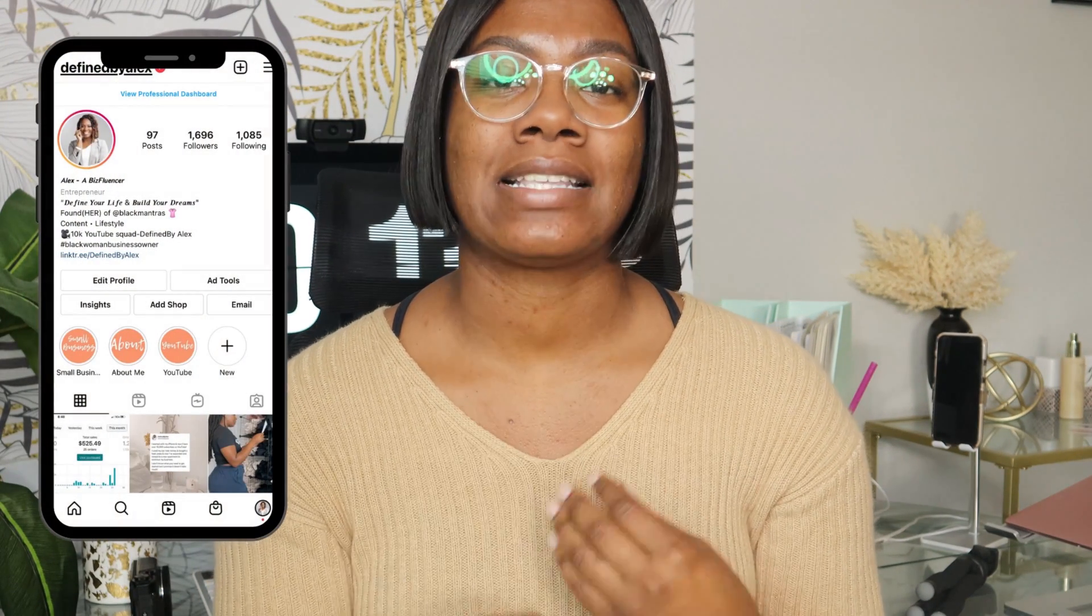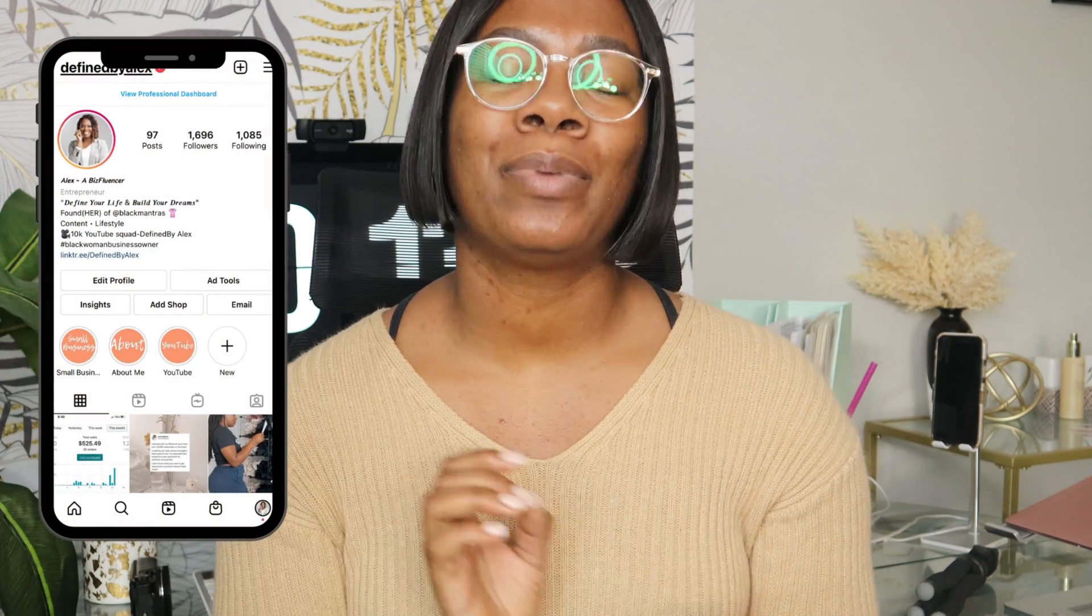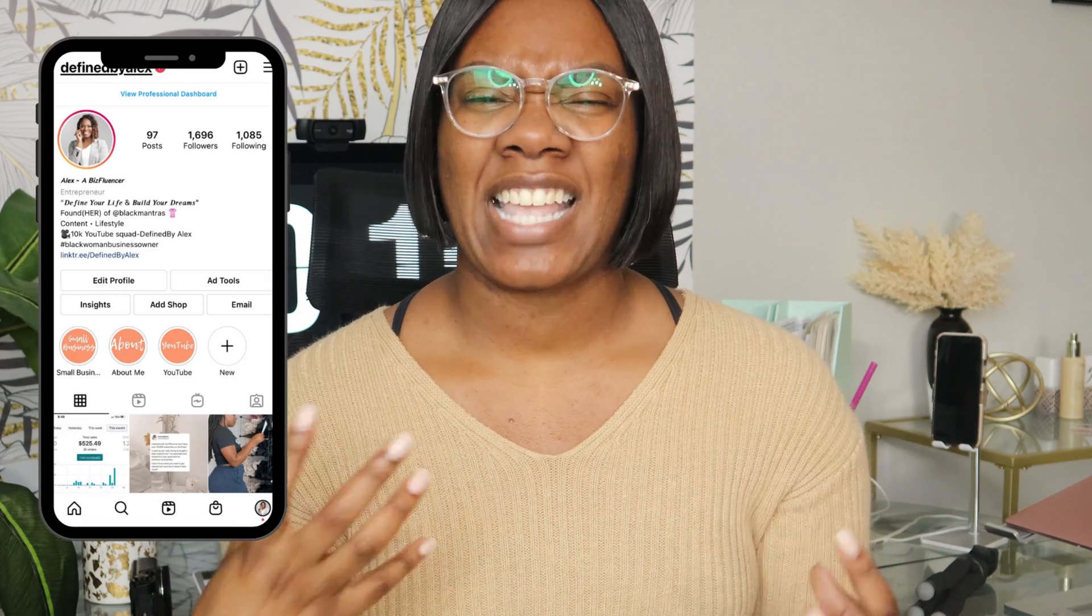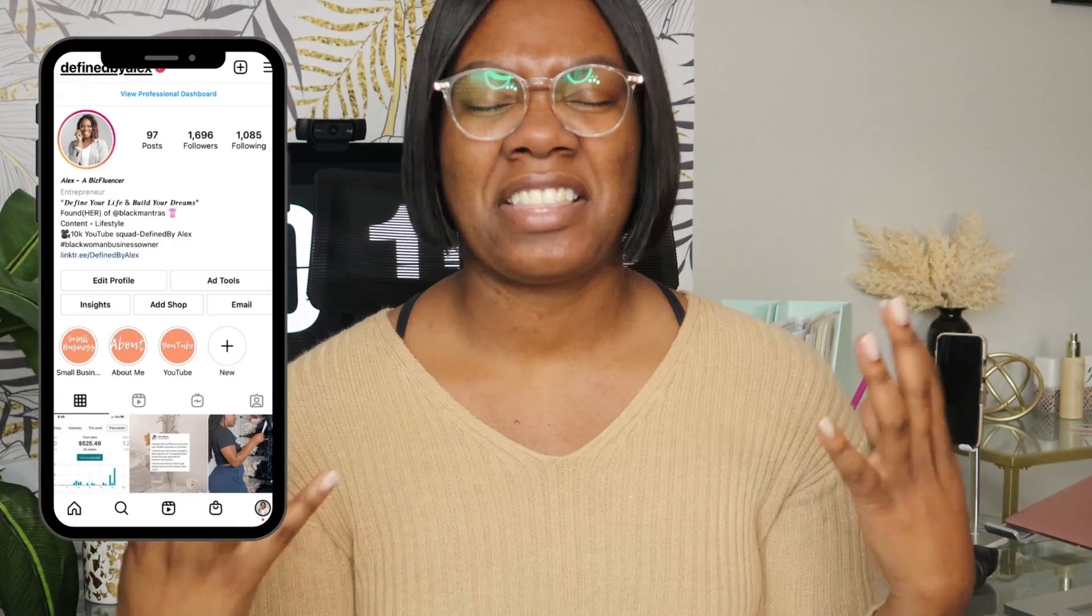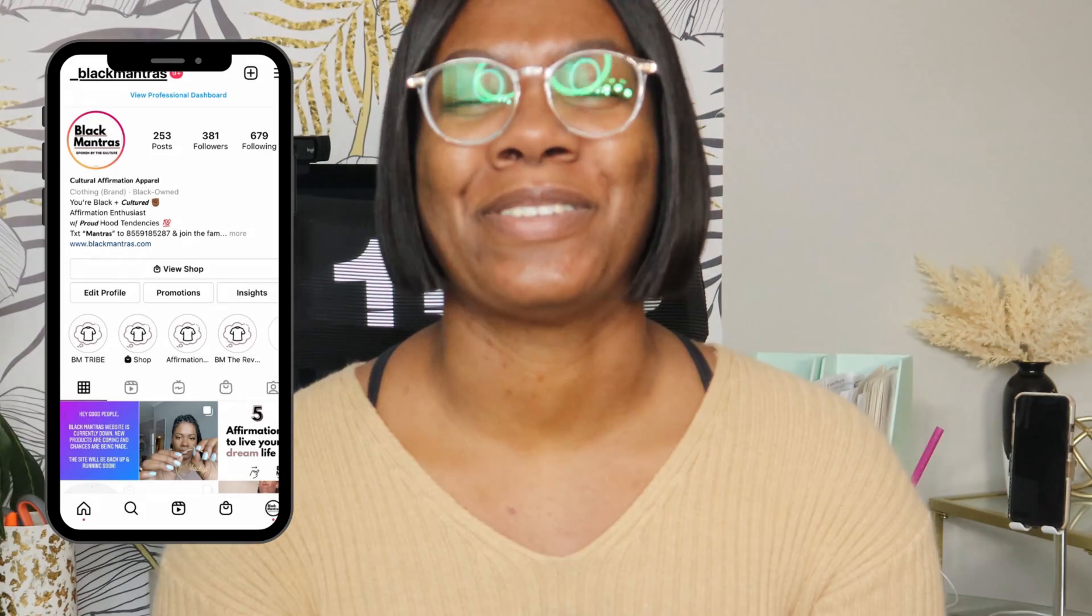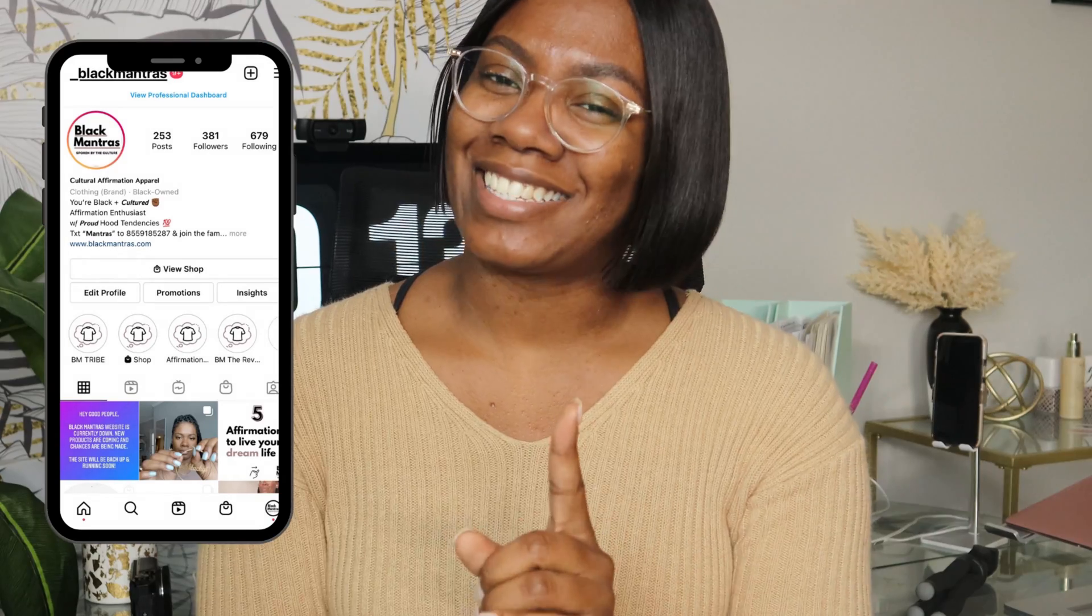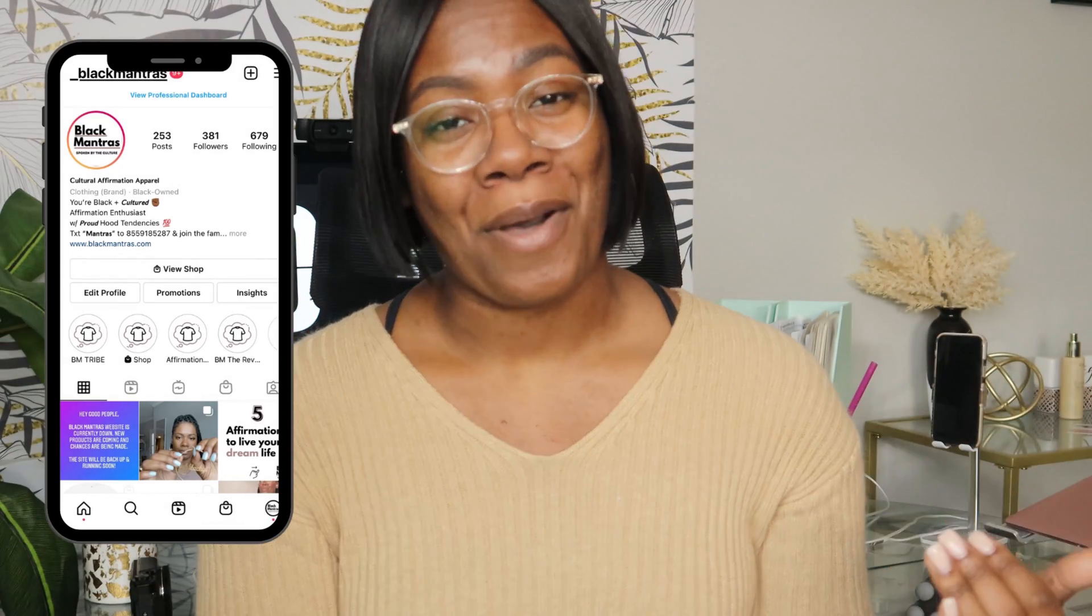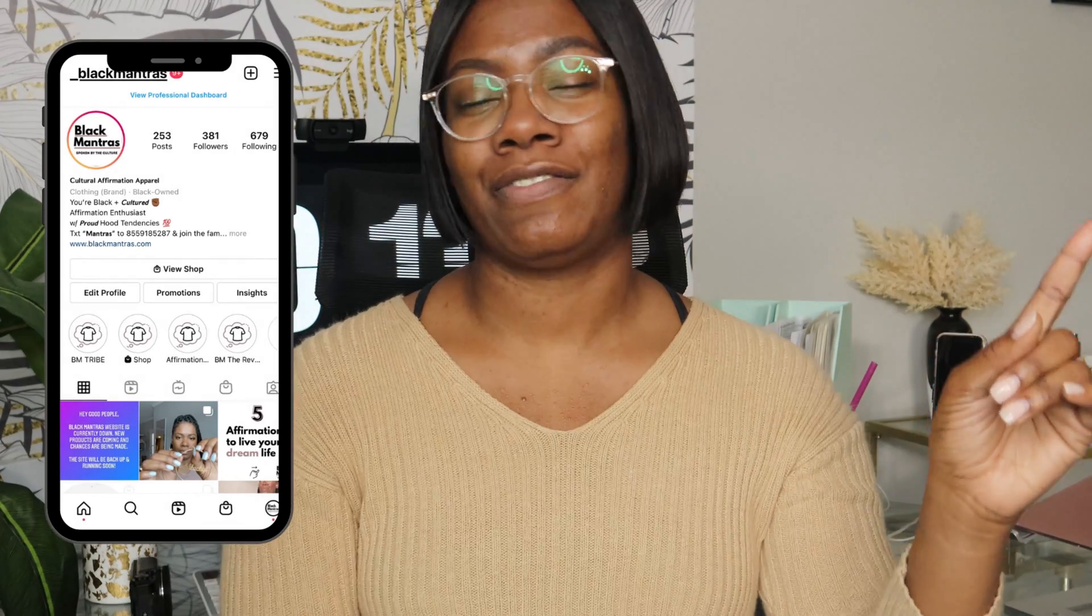Before I get into this video, I want to apologize for how I sound. I'm a little bit under the weather, so if I sound kind of stuffy, I'm sorry. I'm hoping it passes soon. Nonetheless, the show must go on.